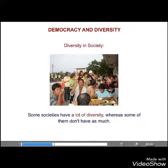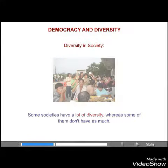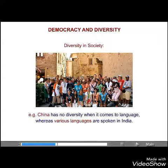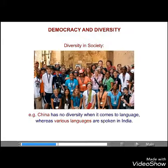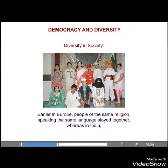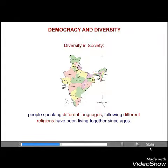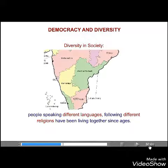Some societies have a lot of diversity, whereas some don't have as much. For example, China has no diversity when it comes to language, whereas various languages are spoken in India. Earlier in Europe, people of the same religion speaking the same language stayed together. Whereas in India, people speaking different languages and following different religions have been living together since ages.